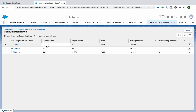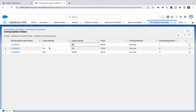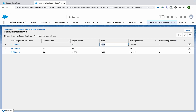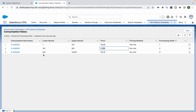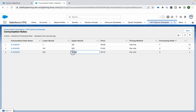In the related Consumption Rates, I've configured three tiers: from 1 to 100 you get charged zero flat fee; from 101 to 500 you get charged $1 per unit; and from 501 to 1000 you get charged $0.75 per unit.